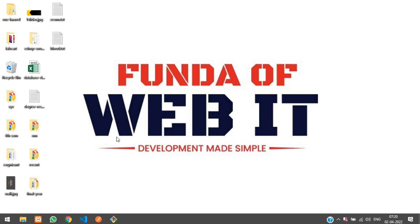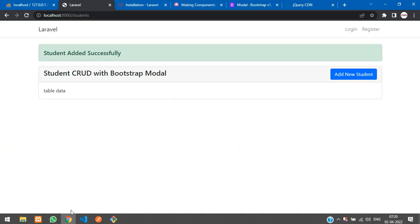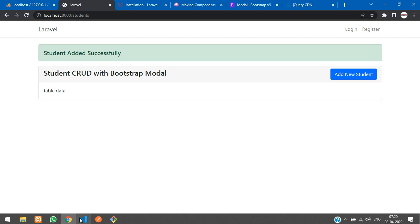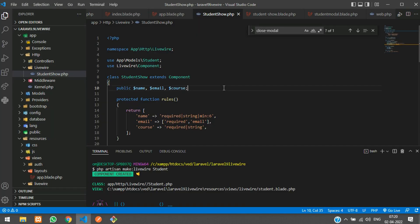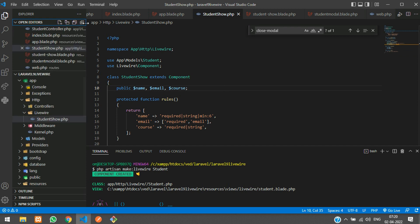Hey guys, welcome back. We are continuing our Laravel Livewire CRUD application using Bootstrap modal. In this video, we'll be learning about how to fetch the data using Livewire in our blade component file. Let's get started.